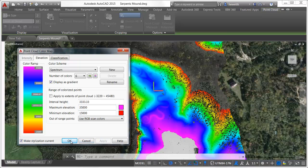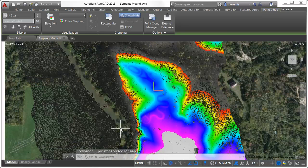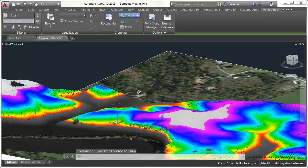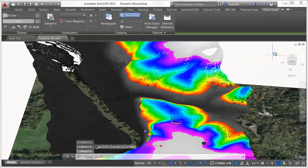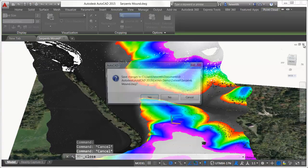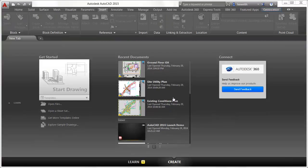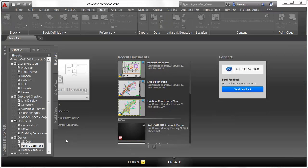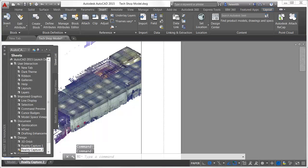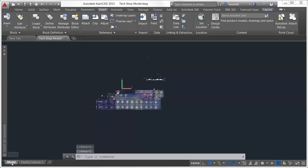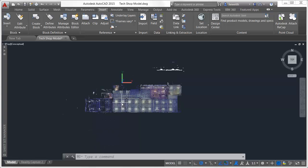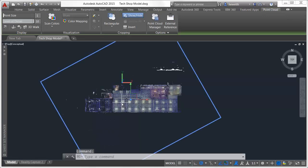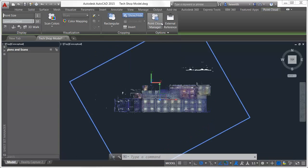Colorization is just one of the many enhancements to point cloud functionality in AutoCAD 2015. A new point cloud manager makes it easier than ever to work with multiple point clouds. The point cloud manager lists all the point cloud scans that are attached to the current drawing.